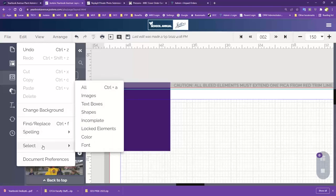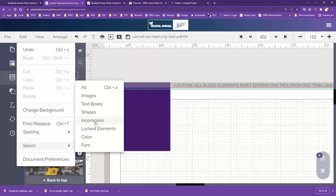Then we have our Select options. If you need to select particular things on a page, or select everything, you can do that. You can also select and format images, text boxes, shapes, or selecting incomplete — which may come in handy when reviewing and submitting. It's going to highlight anything incomplete on a page, like an unedited text box or an empty photo box, and help you find locked elements or if you used a particular color or font.